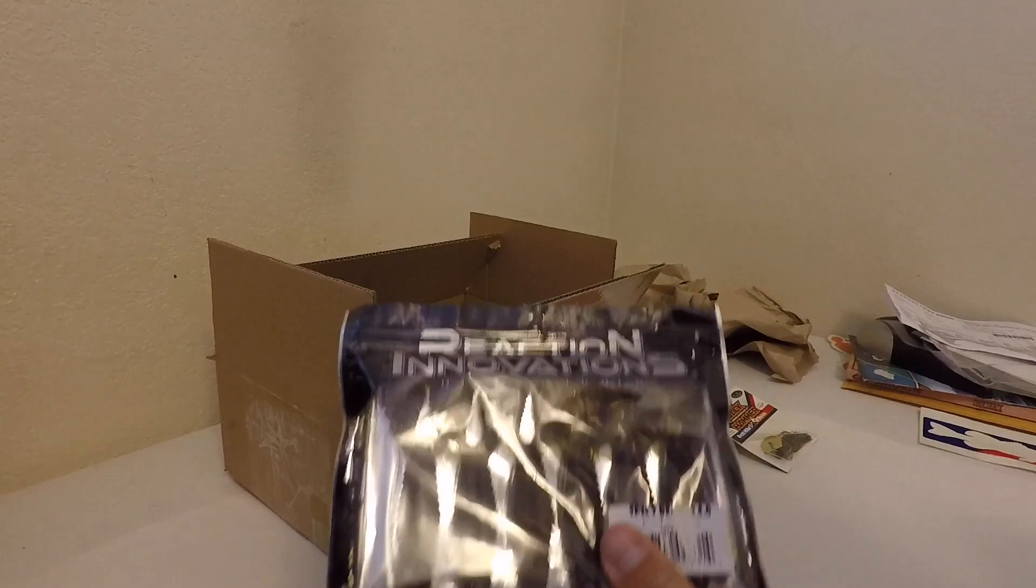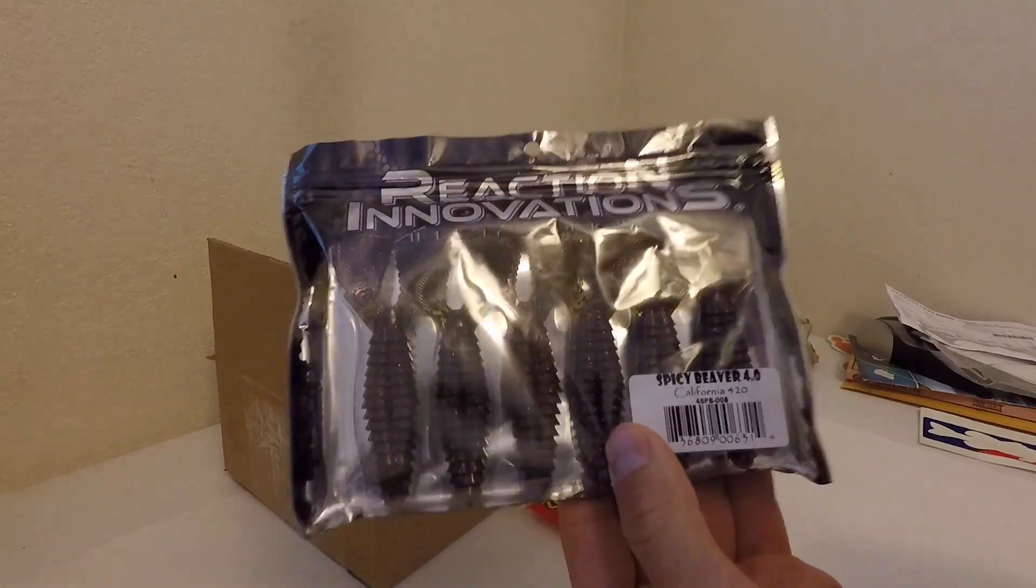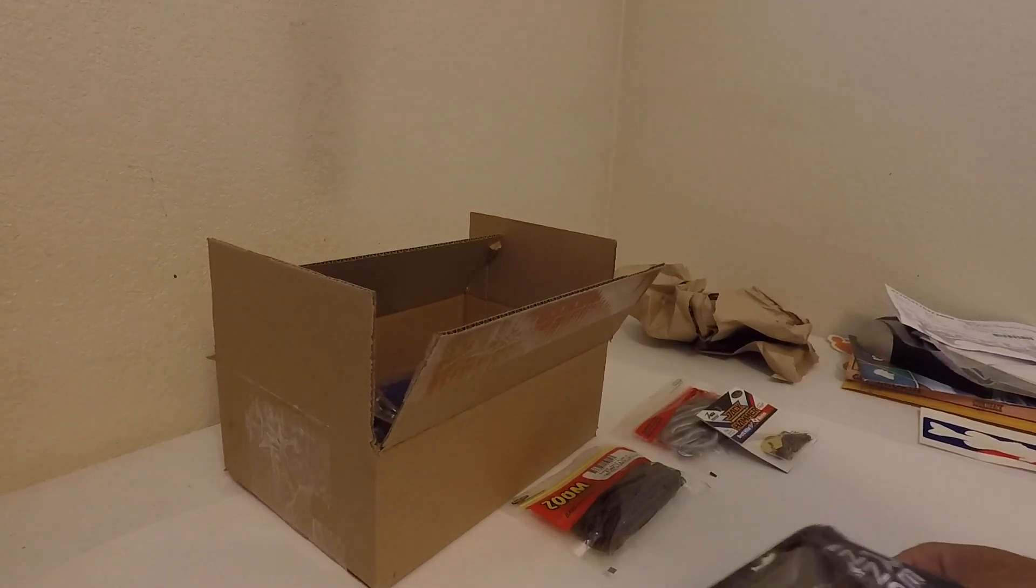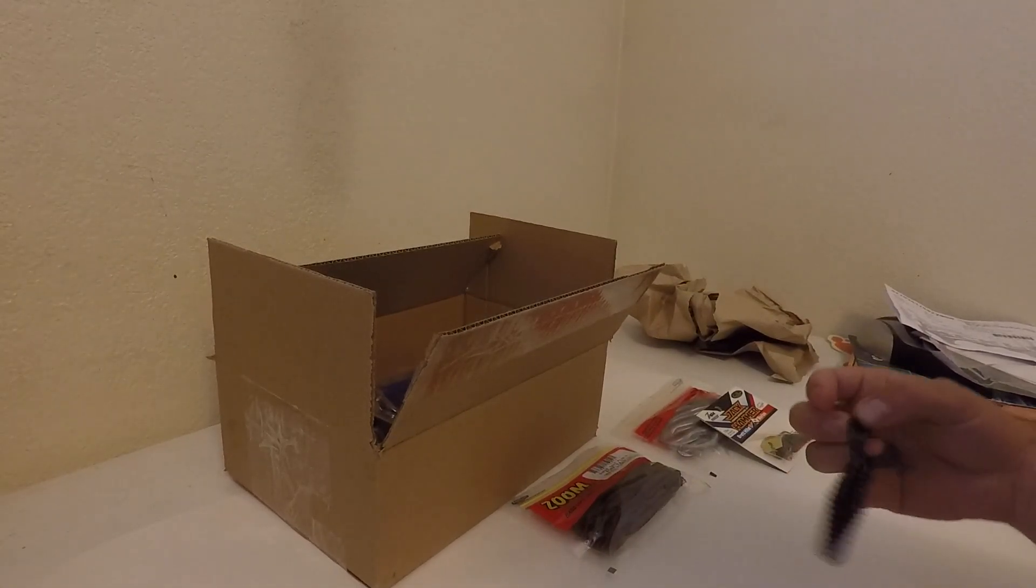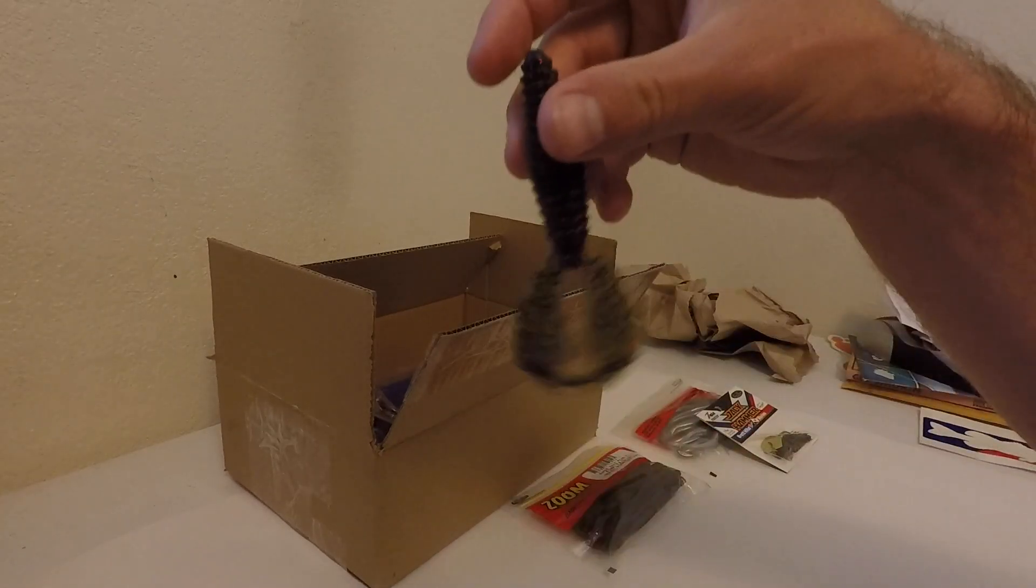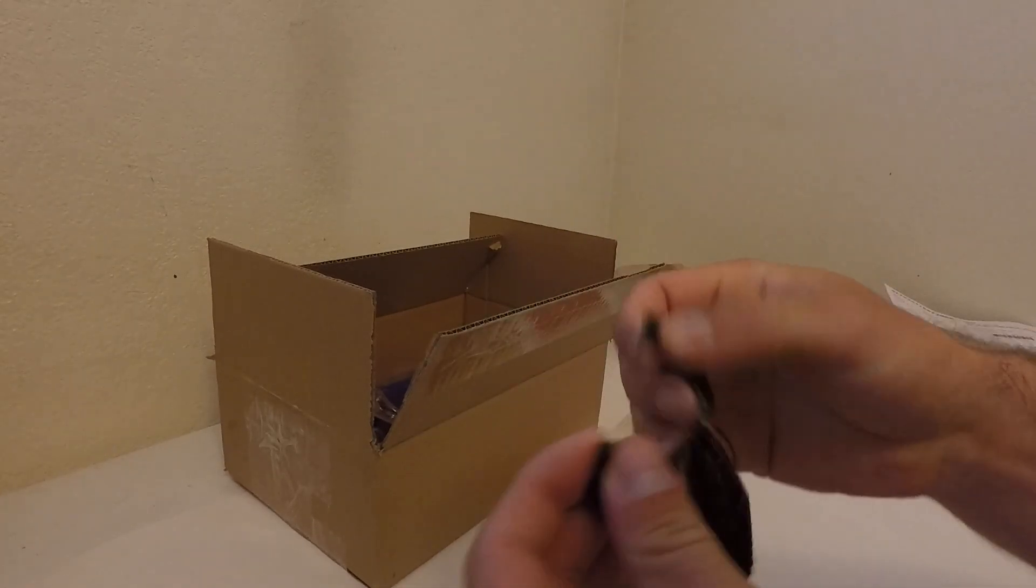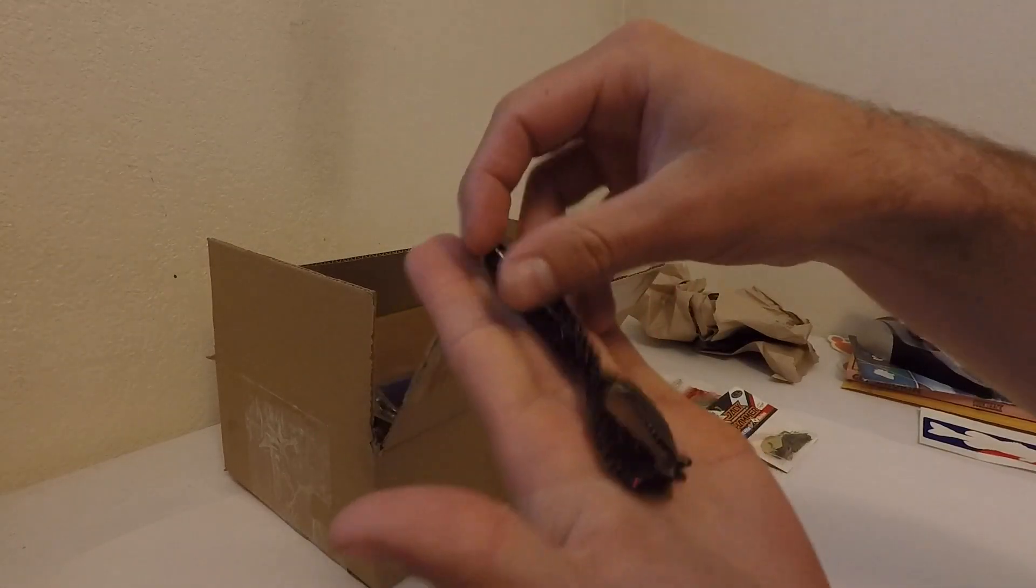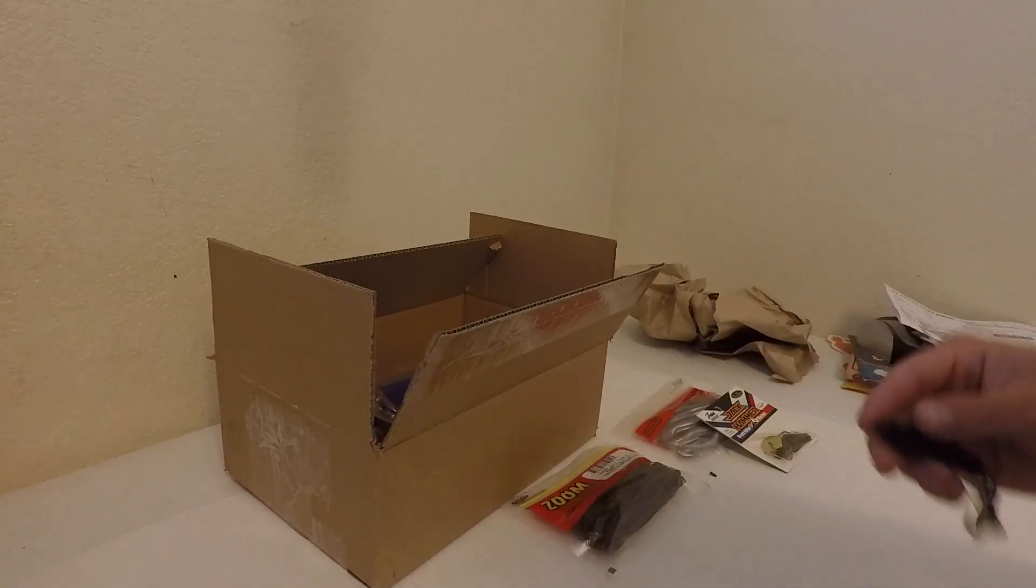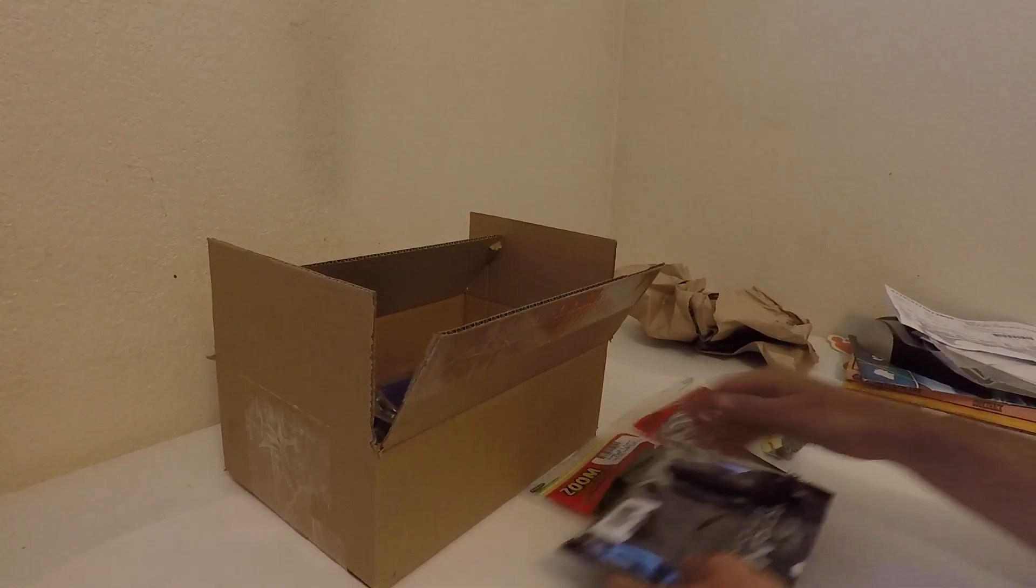I got some other new baits, this is the Reaction Innovations Spicy Beaver, it's a 4 inch, similar to a Rage Tail or something. So you, just like that, break it apart. Pretty good, we're going to be pretty good for punching and flipping.